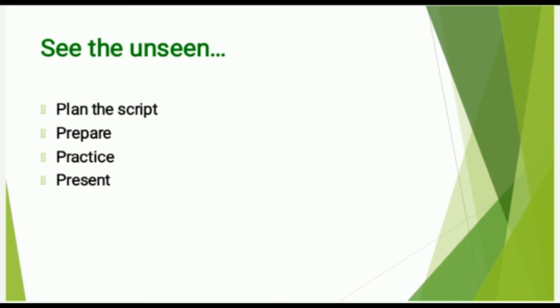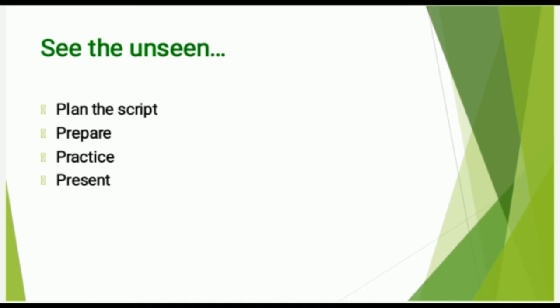A four P's of presentation exist here when you are recording your video resume. The unseen part is that many times we do not plan the script and try to be impromptu. It is good, but many do not have that kind of skill. So plan your script, prepare it, practice it to the best, and present it.